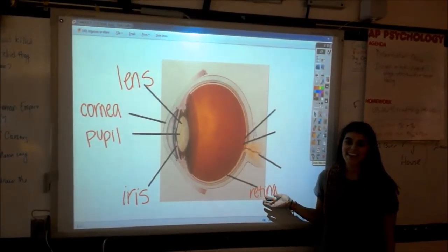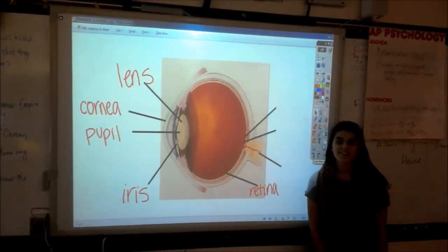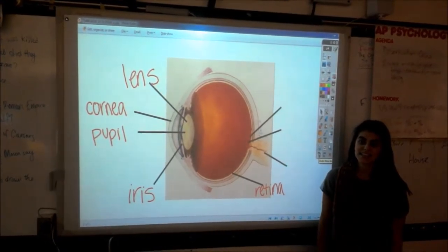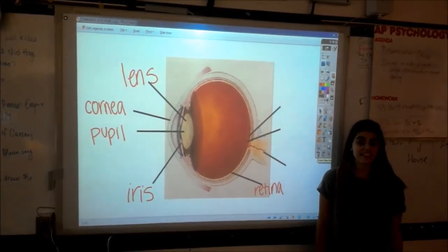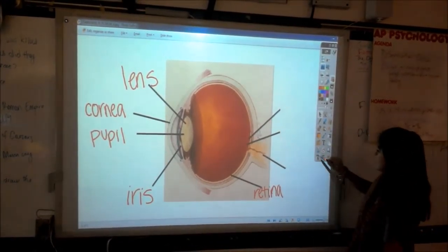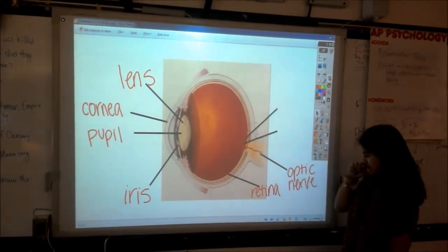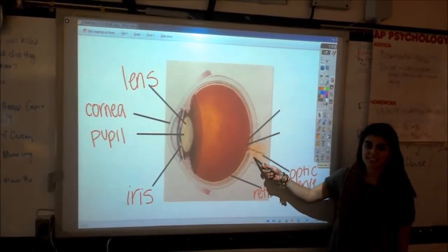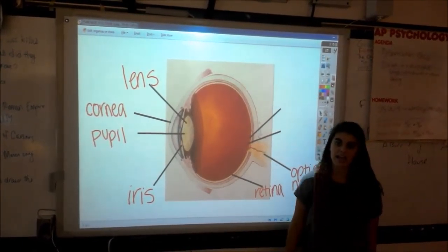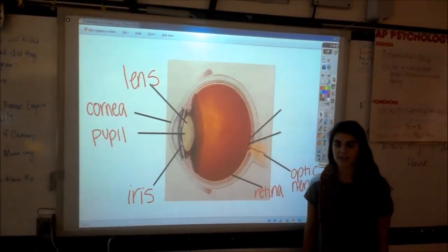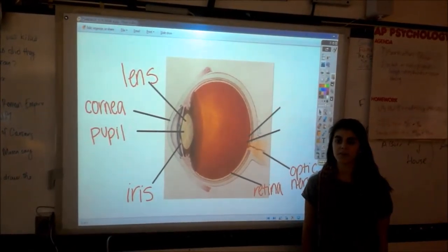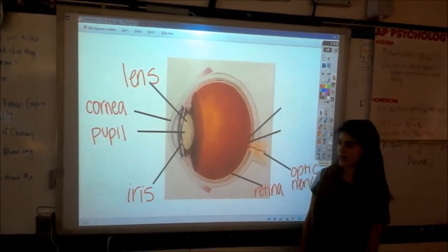Here we have the retina. It is a nerve layer lining the back of the eye — it senses light and creates impulses sent to the brain. This is the optic nerve, located at the back of the eye. It is the second of several pairs of cranial nerves and it transfers visual information from the retina to the brain.